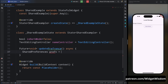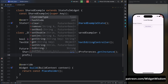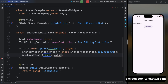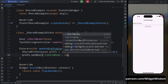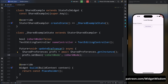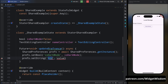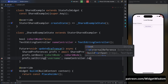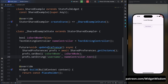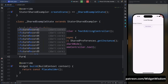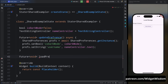Inside the updatePreference method, create the SharedPreferences instance. Then add prefs.setBool with the key 'isDarkMode' and the isDarkMode boolean value — this saves whether dark mode is on or off. Then add prefs.setString with the key 'username' and nameController.text as the value to store the username. Both values are saved in a single method call.